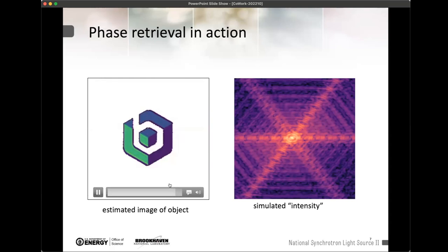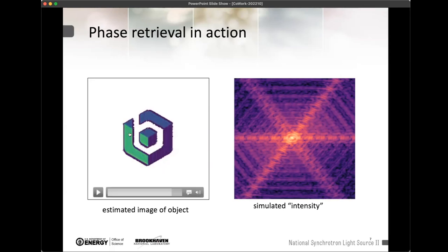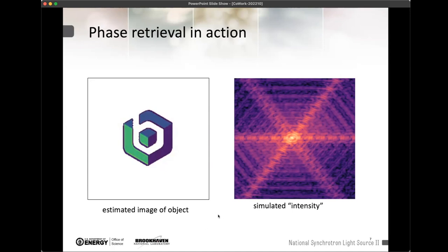The real reason to show this simulation is: if you don't know what the truth object actually looks like — if you don't know it looks like the Brookhaven logo icon — you might be tempted to stop your phase retrieval here, where the object sort of starts to become recognizable. One of the challenges we all face is knowing exactly when we should stop. Do you stop at an early point in the reconstruction, or do you let it go all the way to the end and get a pretty realistic estimate of the smooth object? Incidentally, it recovers the three colors in the logo.